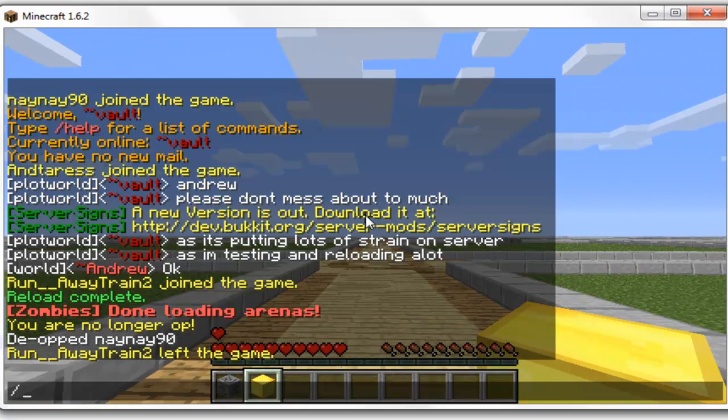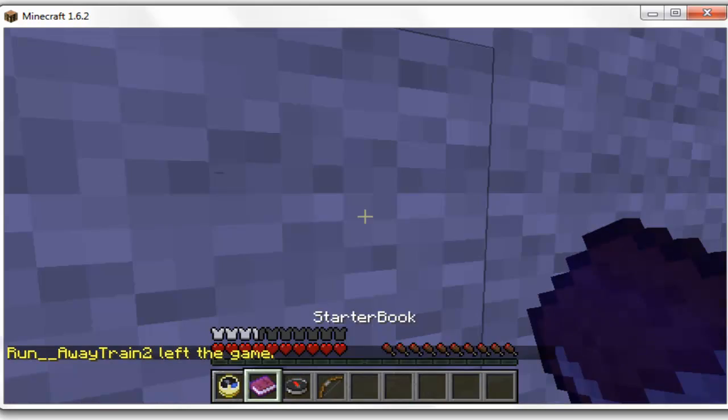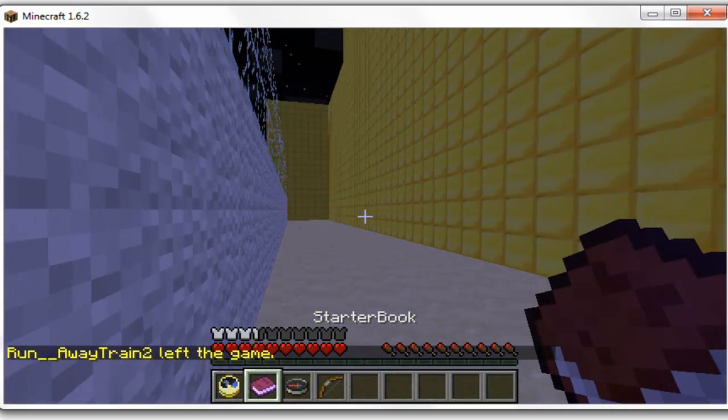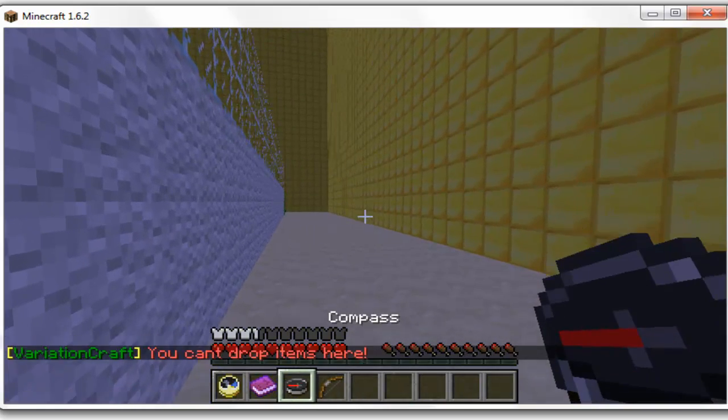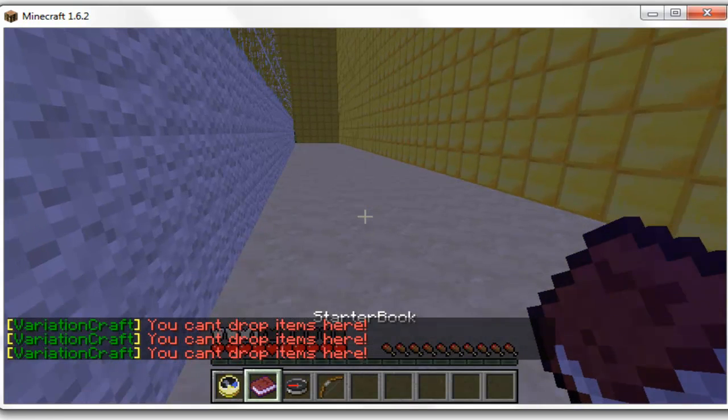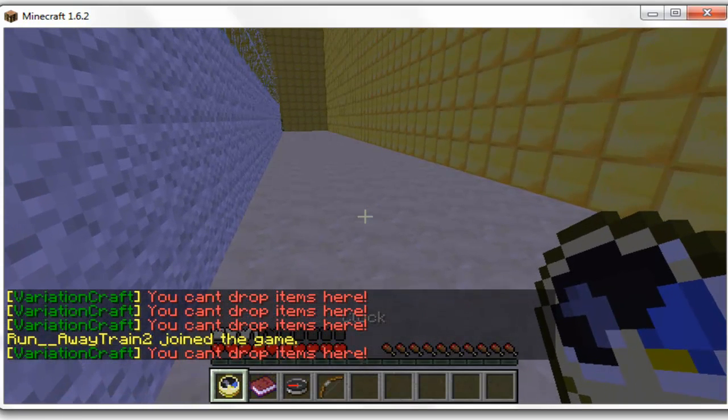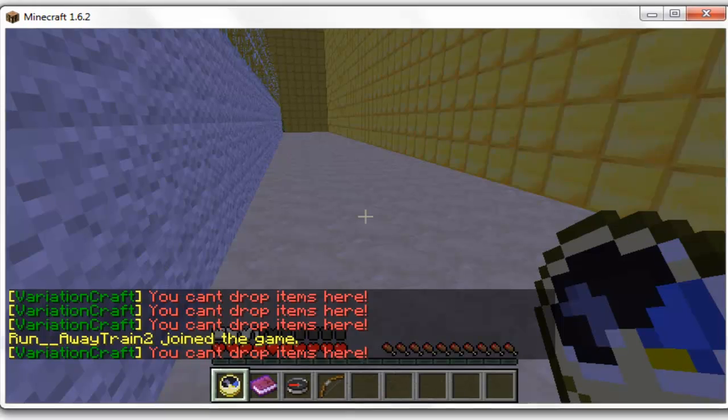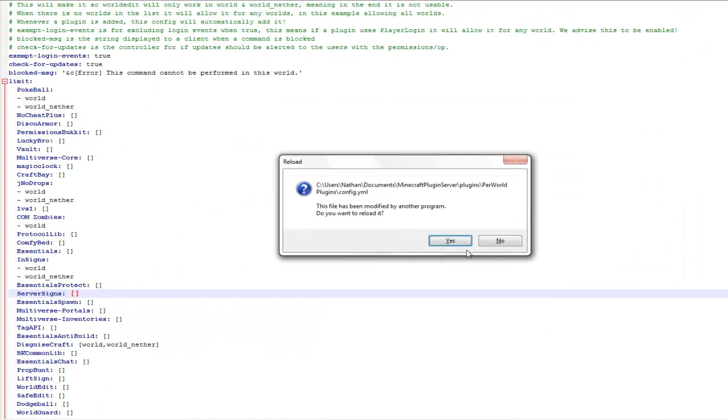If I teleport to the spawn, you should see that I can't drop items here because the plugin is enabled in this world. So as you can see you can't drop items here.